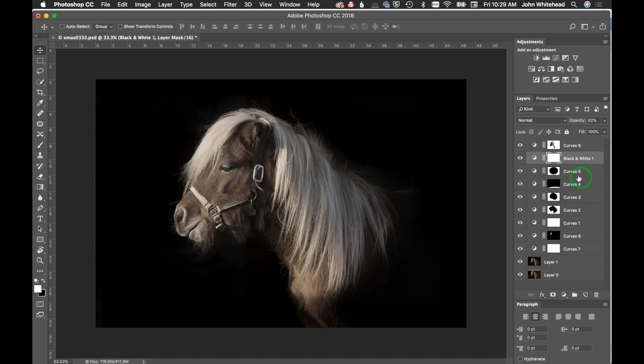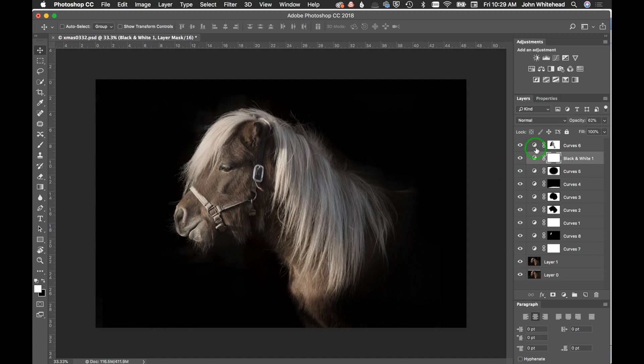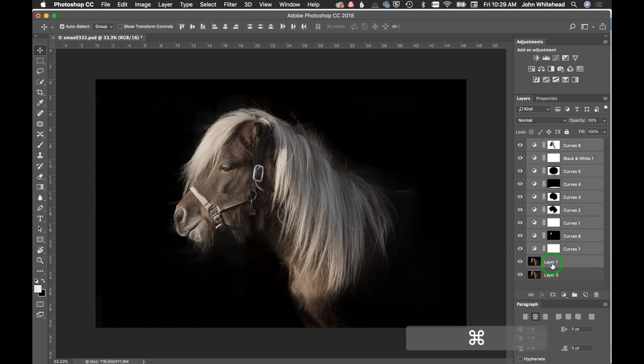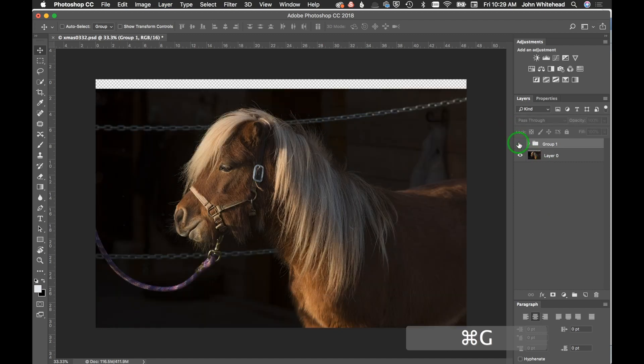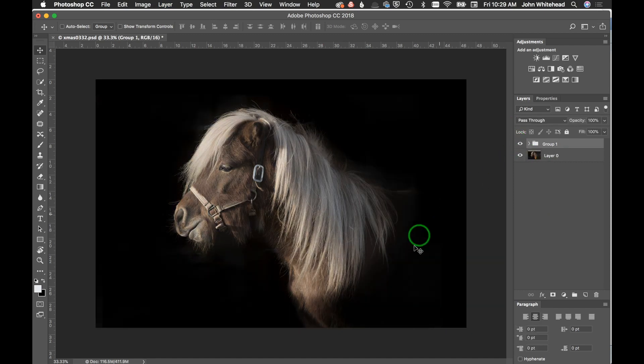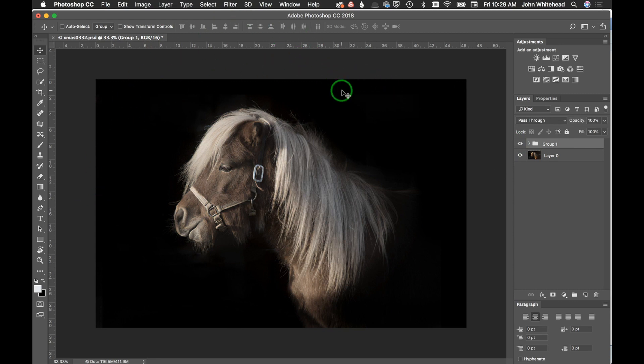You can see in this curves level adjustment I've gone in and actually lightened that area. If I come here and hit command G, which is to group, you can see the difference. Really, all a blackout portrait is is darkening the area that you don't want.